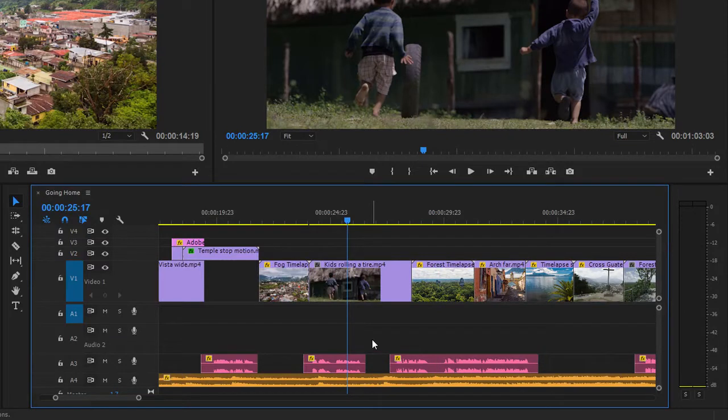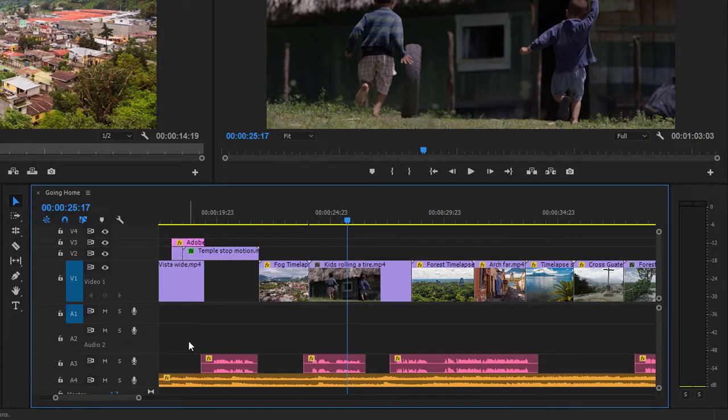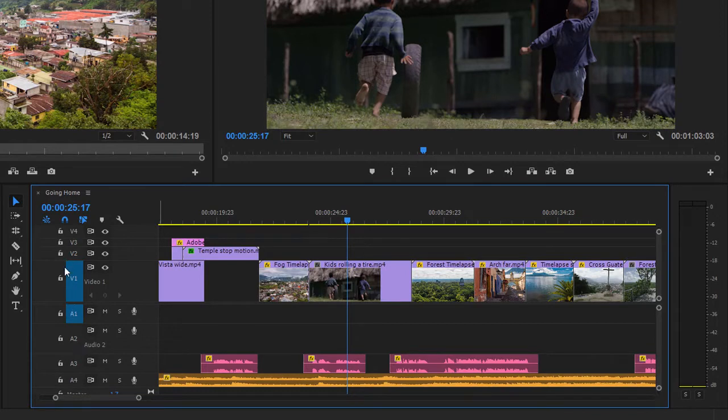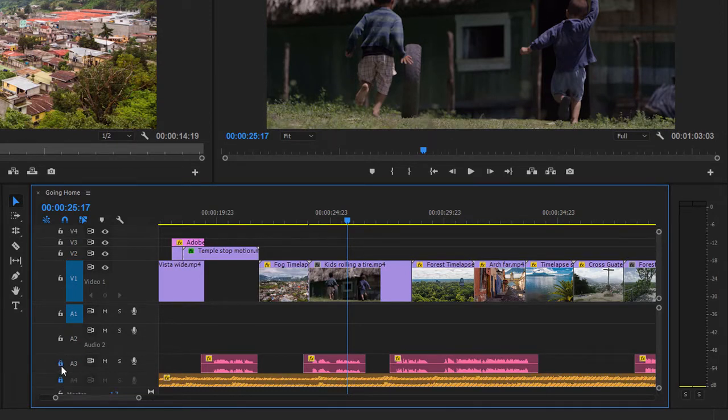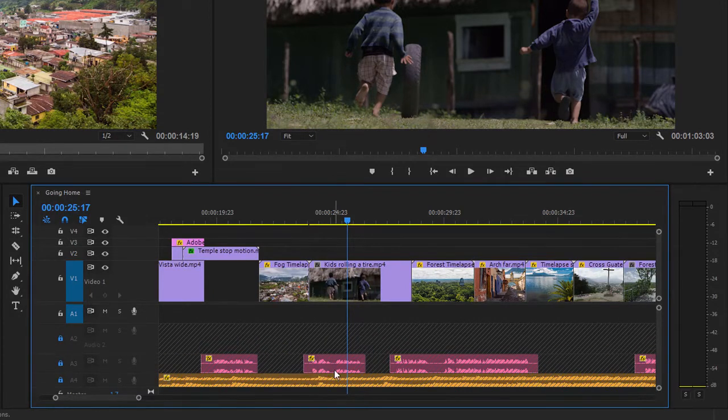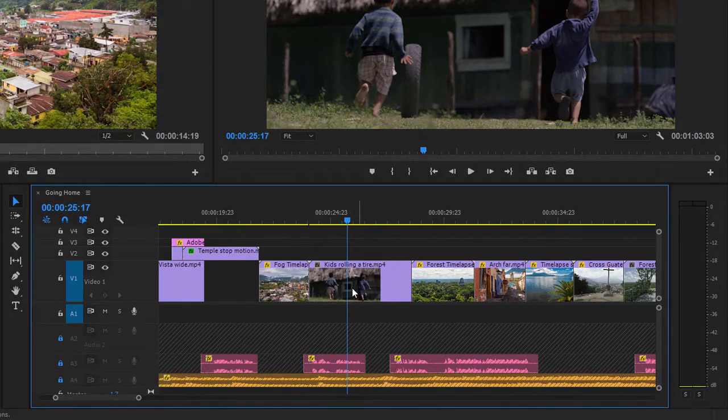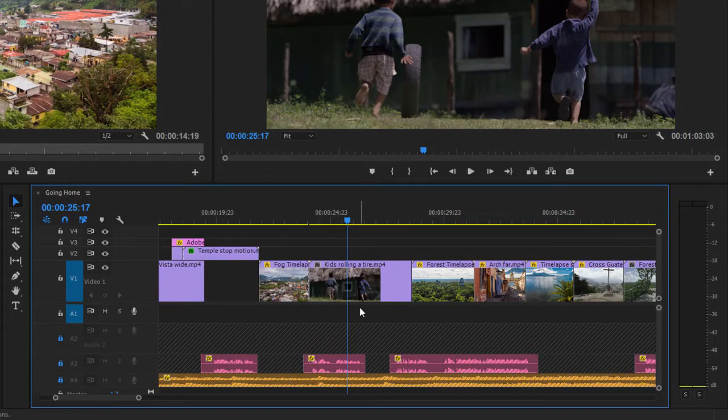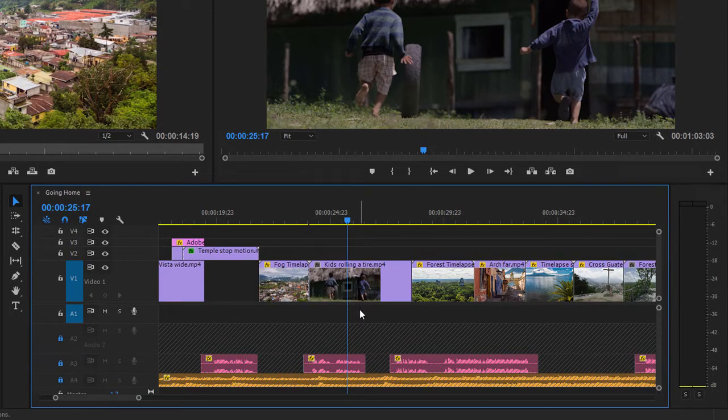I'm going to undo again, and now I'm going to lock those audio tracks. Over on the left, in the track header, we've got a number of lock icons, one for each track, and I'm just going to turn these on for these three tracks that aren't used for the sync audio, the audio associated with my clips. Now, no changes can be made to these tracks.